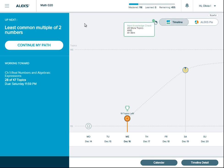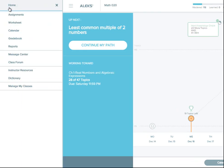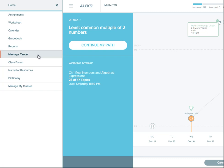Navigating your ALEKS account is easy. Your main menu will be here on the left where you can access things like your gradebook, reports, your message center, and other helpful resources.